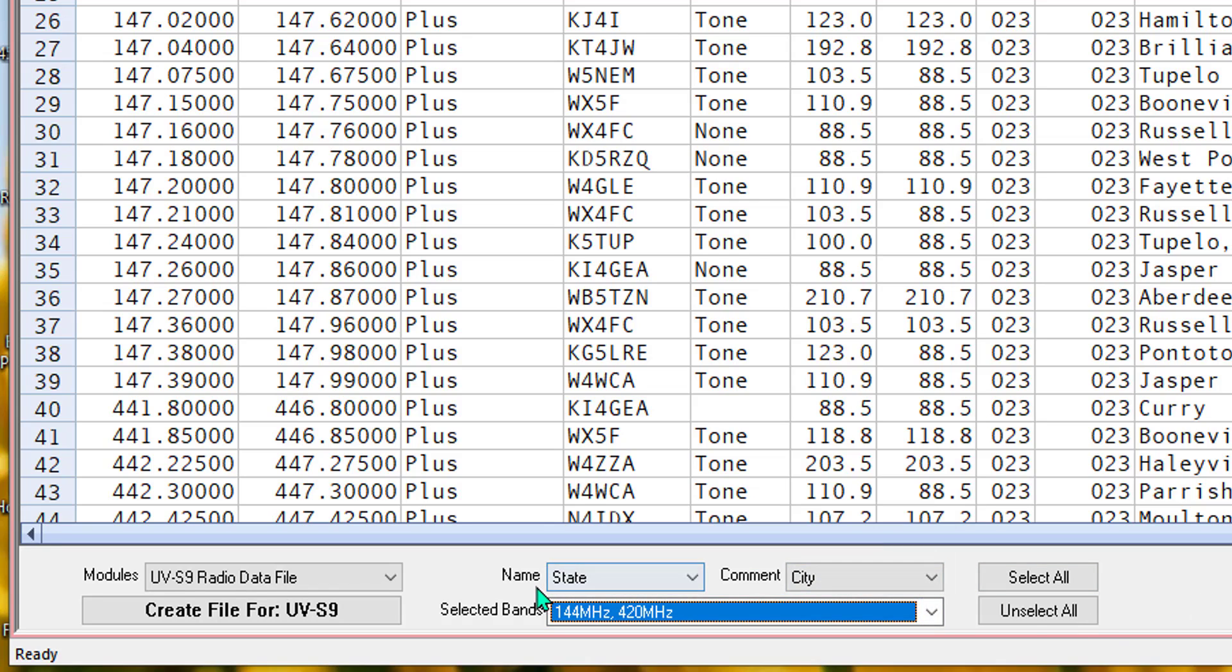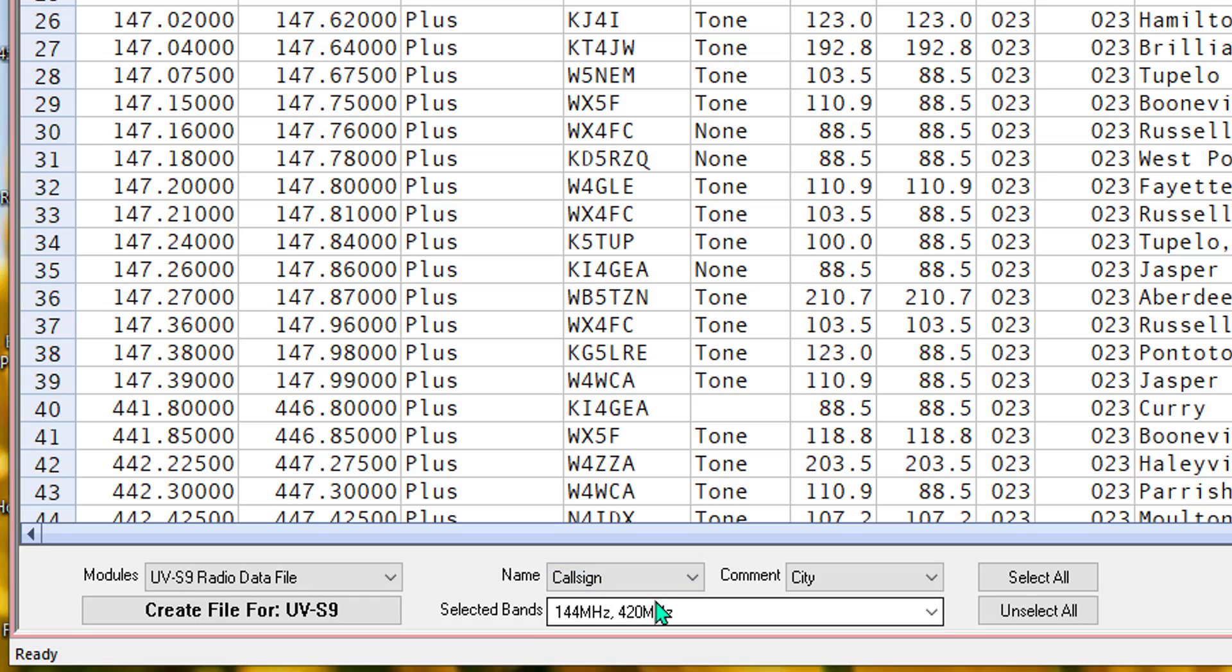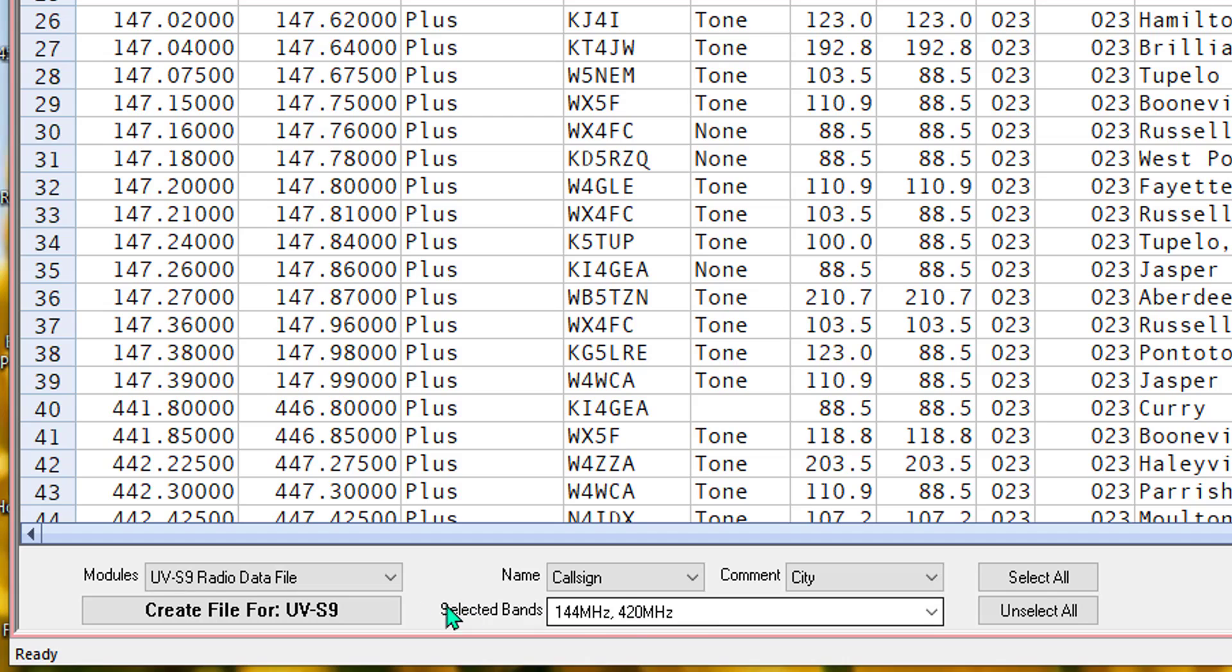I'm going to leave the name. Remember, names are usually four to six characters. Check your radio. If it's a 16-character radio, city is a very appropriate name. But for most of them, and I know this radio has a real short alphanumeric display, I'm going to leave it on call sign. But in comment, I want to put city, and I'm going to show you why here in a minute.